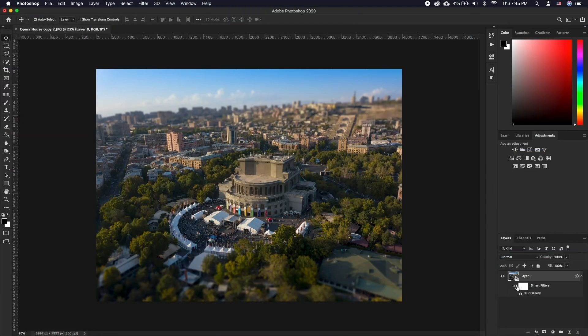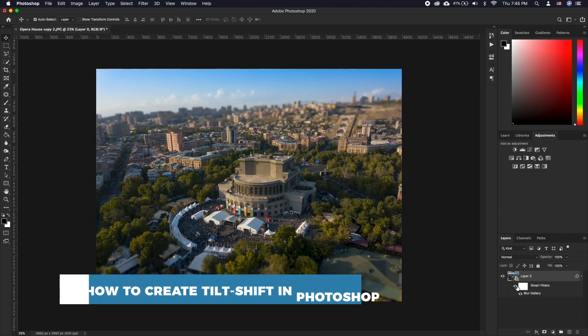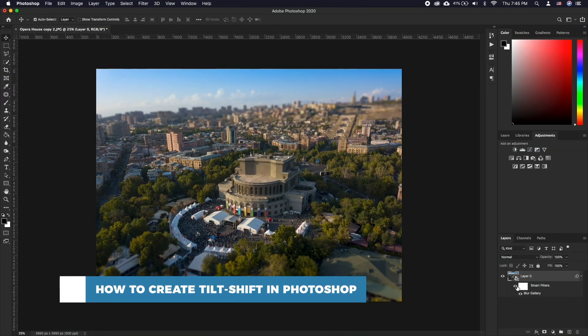Hello and welcome to our channel. In this tutorial you will learn how to create a tilt-shift effect in Photoshop.